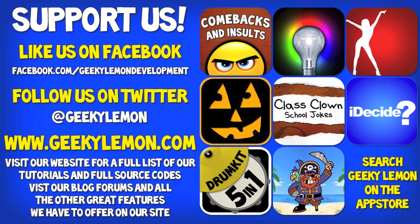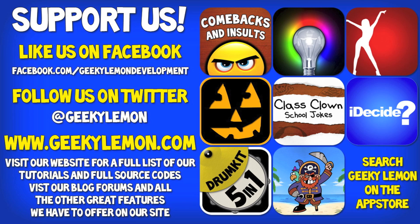Hey guys, Aaron here. Please support us by liking us on Facebook, following us on Twitter, and checking out all our apps by simply searching Geeky Lemon on the app store. And make sure you visit our website where we have a full list and full source code for all our tutorials, and visit our blog, forums, and all the other great features we have to offer on our website.